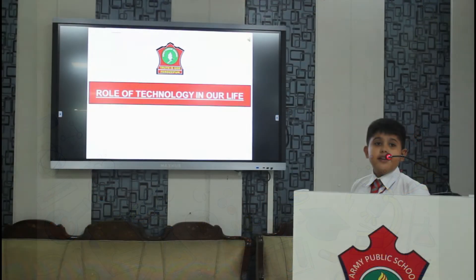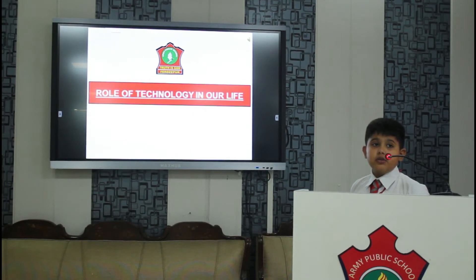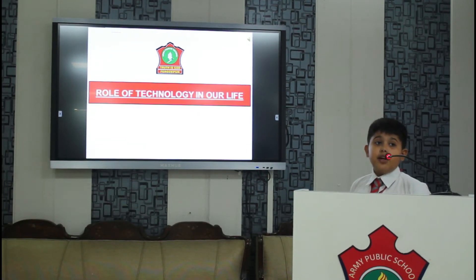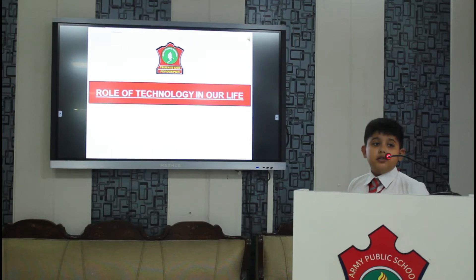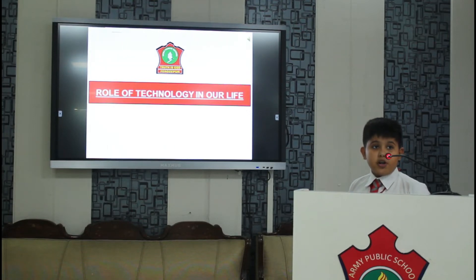Good morning everyone. I am Jalan Singh Gaur, class 4th from APS. Today we are going to tell you about the role of modern technology.